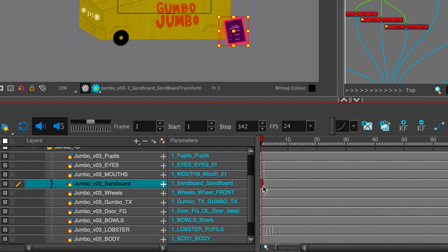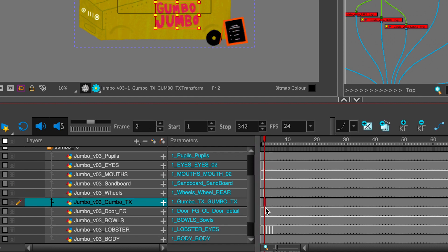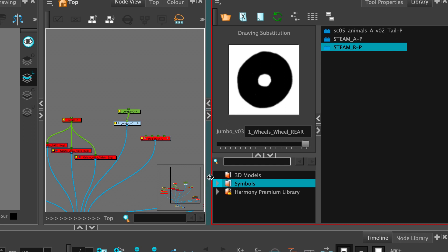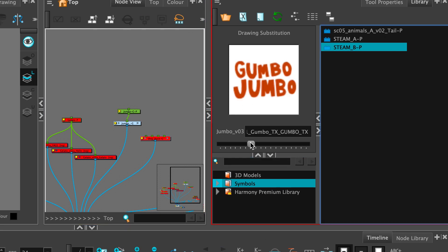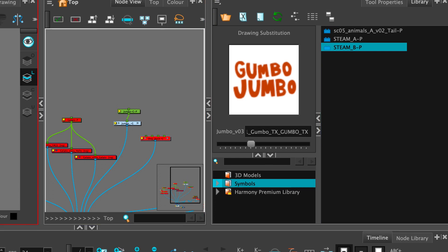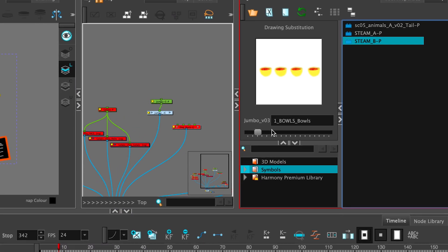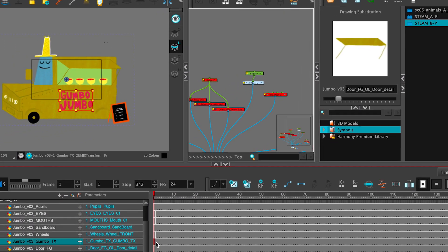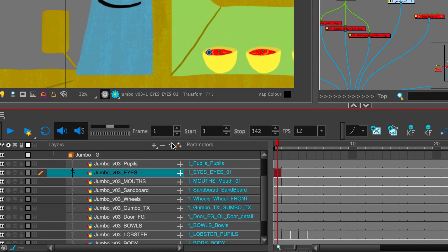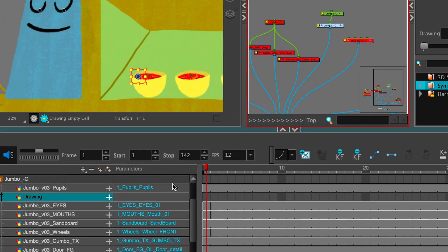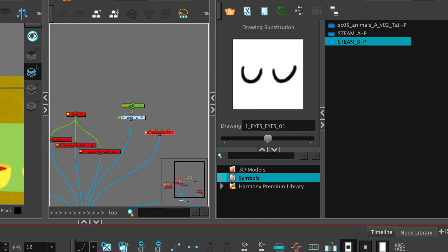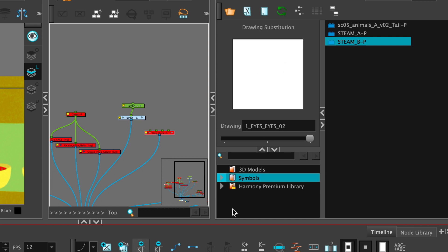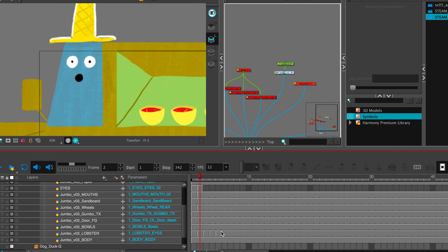One thing you'll notice when you click on any one of these layers, if you look up here in the Library window, every single layer has on it every single drawing from the Photoshop file. Not to worry. If you don't want to deal with all these extra frames being in there, you can actually add another drawing layer and just take the two drawings that you want and put them up there. And you see that did exactly what we wanted. We have just the eyes and nothing else. So this is something you'd have to do for every single layer.